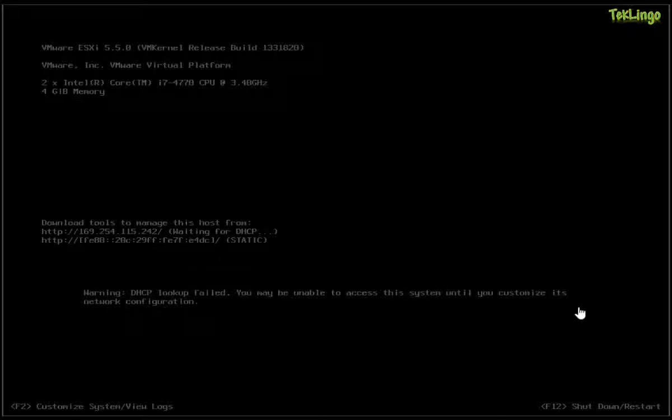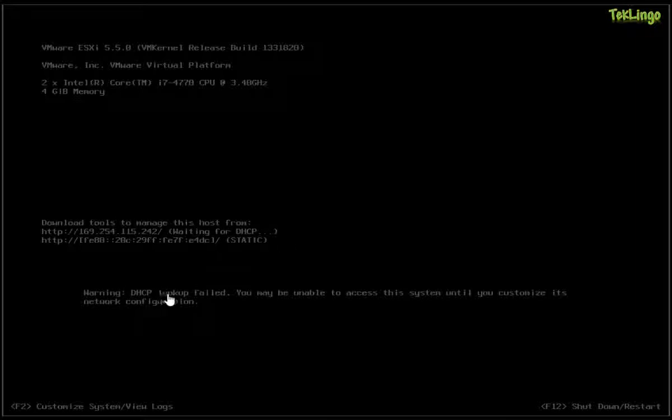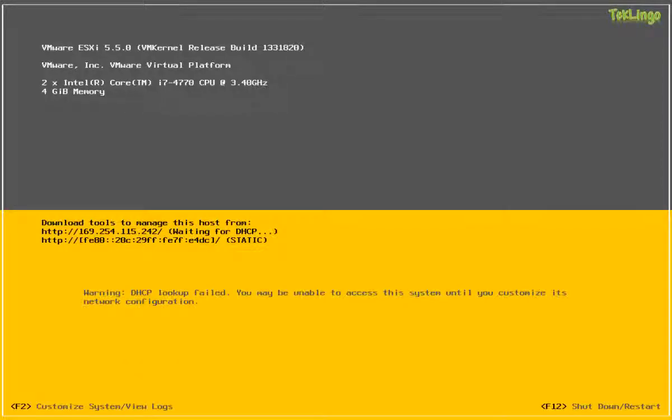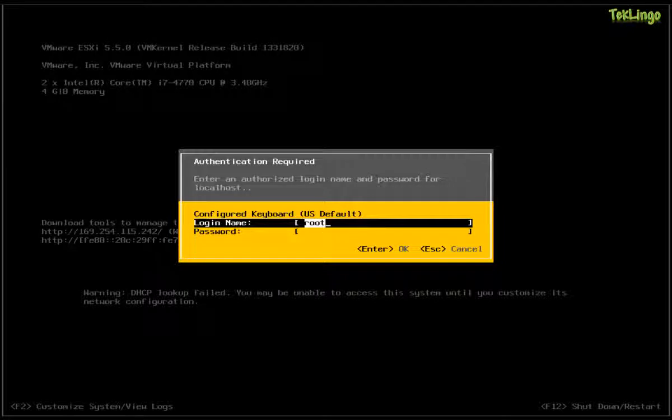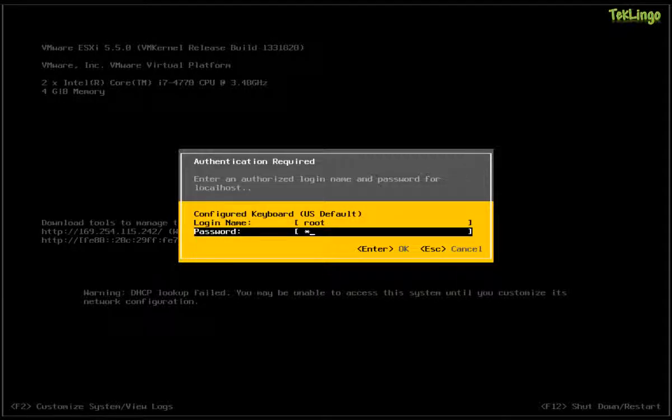So if you can see here, I'm at the DCUI screen which is Direct Console User Interface. I've installed ESXi 5.5 and currently the IP address is not set and it says that the DHCP lookup failed. If you would like to customize the host, you have to press F2 and you have to type in the login name as root and the password that you specified during the setup of ESXi 5.5. Now press Enter.